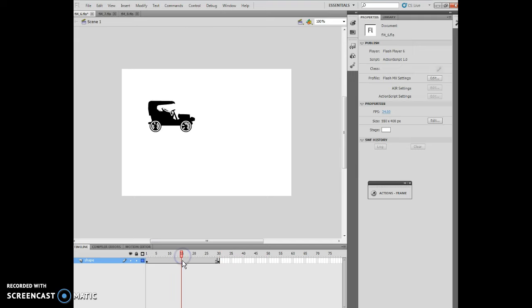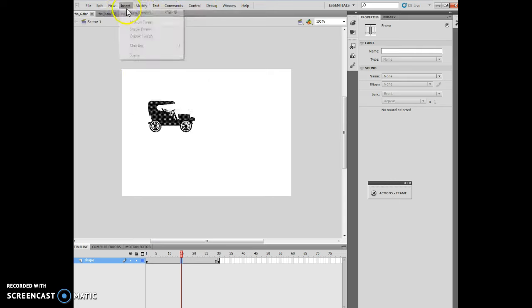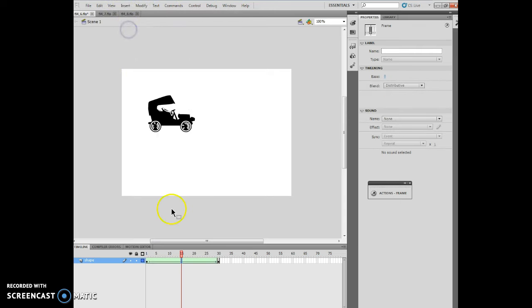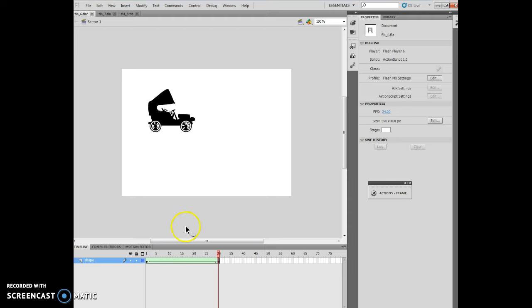If I'm right in between at frame 15 and insert a shape tween, what happens now is if I run this, it actually morphs the shape between the two positions, which is kind of neat. So that's our shape tween.